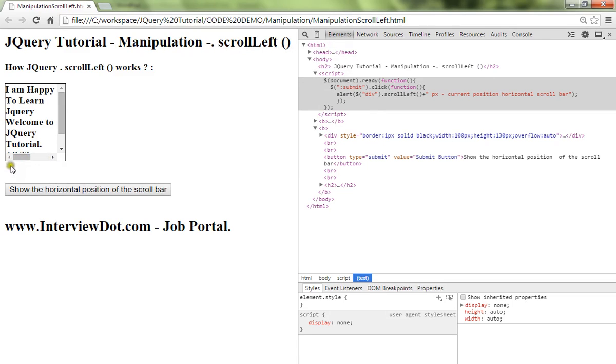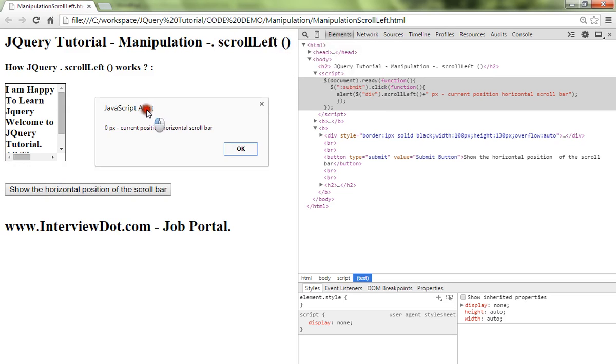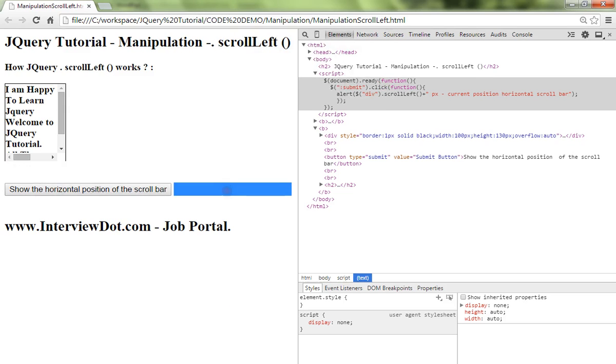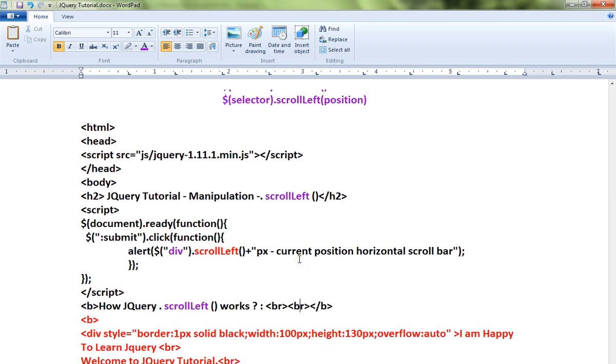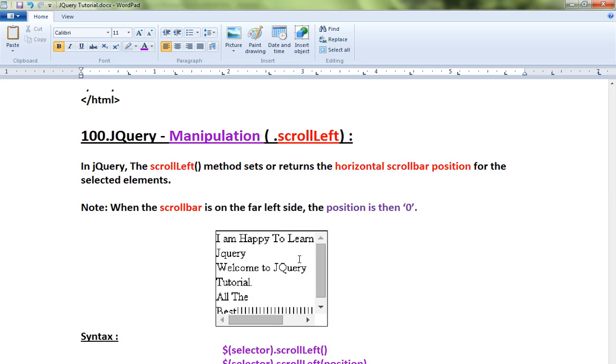I'm going to move towards the left. I'm getting 0 px. This is how I can use the scrollLeft method in jQuery. Hope this video is useful. Thank you and all the best.